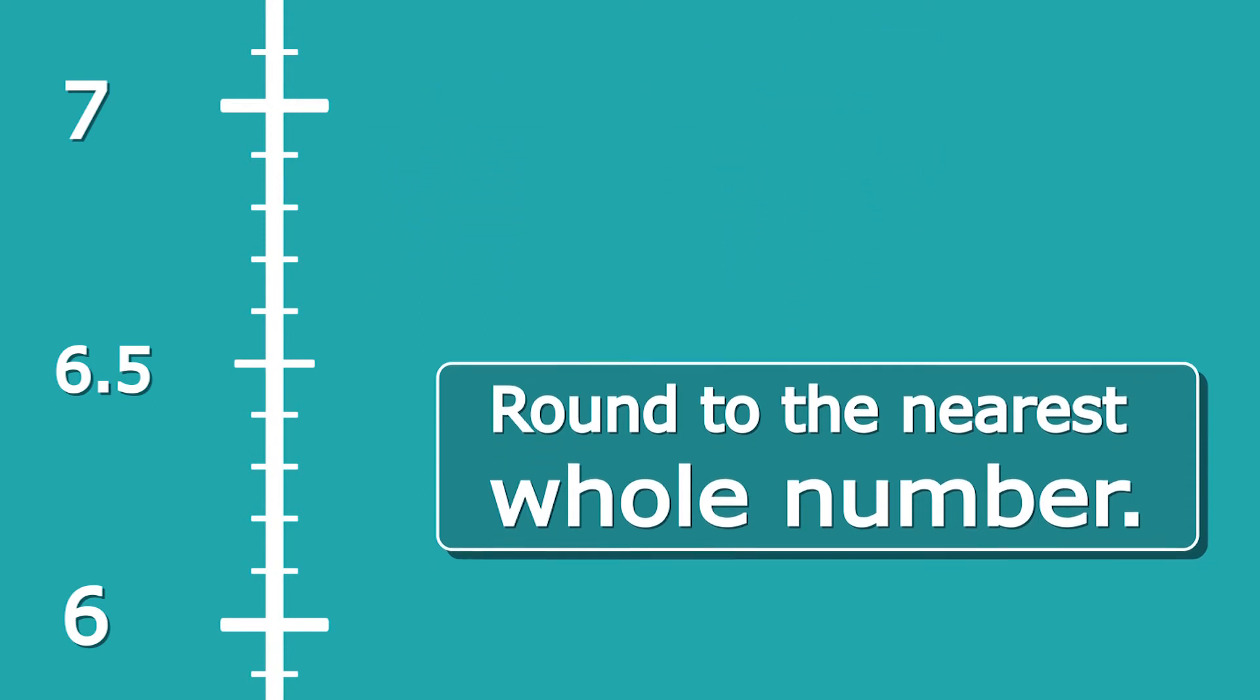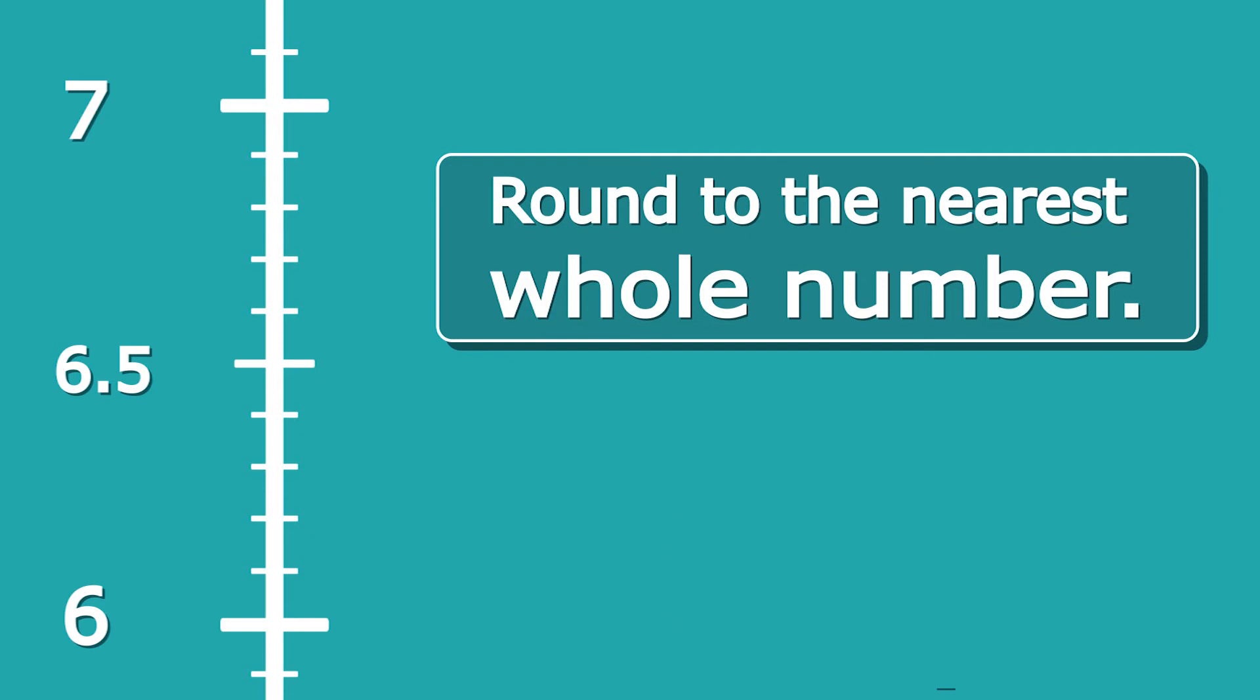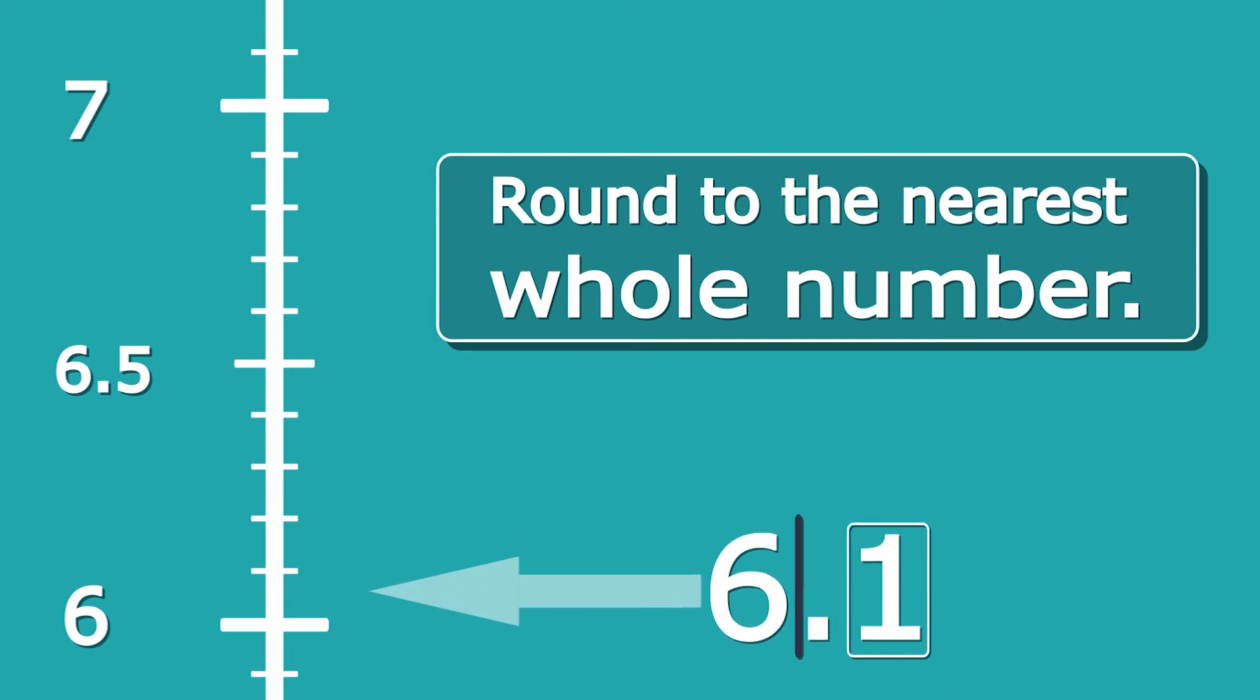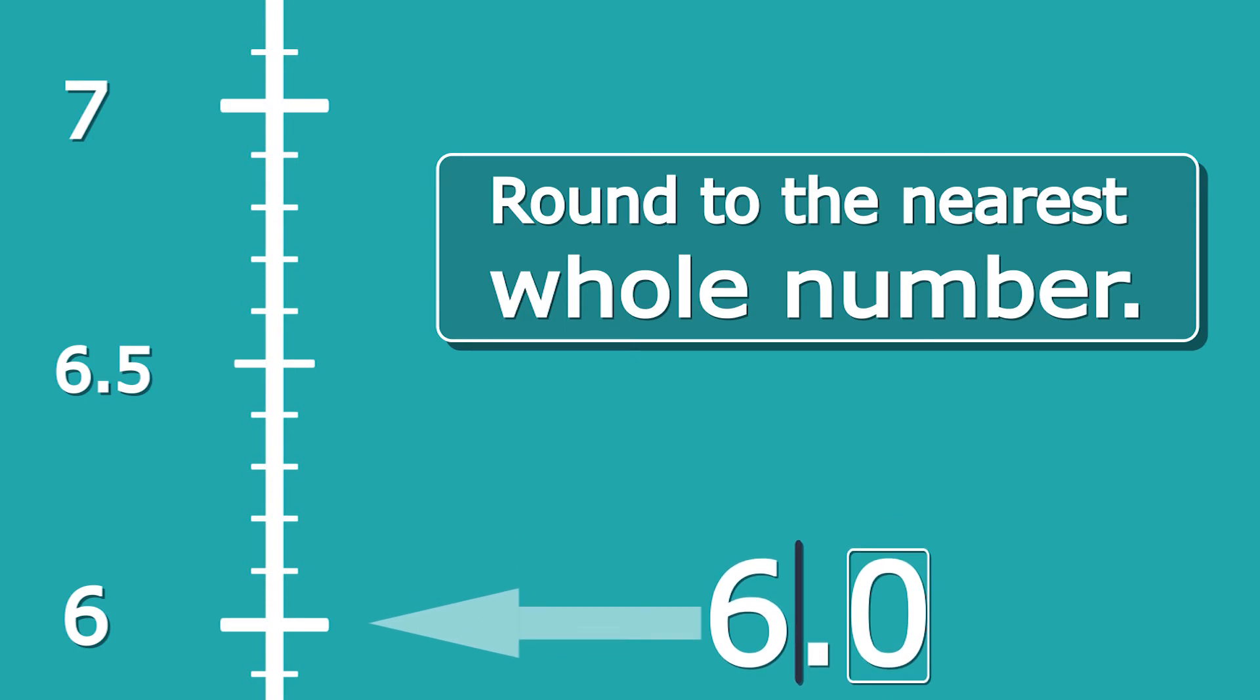Let's have a look at another example now: 6.1. For 6.1, I don't need to change my scale at all—still rounding to the nearest whole number, and it's still between 6 and 7. 6.1 on my scale will be there, and as we can see, that's closer to 6 than 7. If I do my method again, I draw my line after the 6. 1 is less than 5, so we're going to round down. So we know that 6.1 rounds to 6.